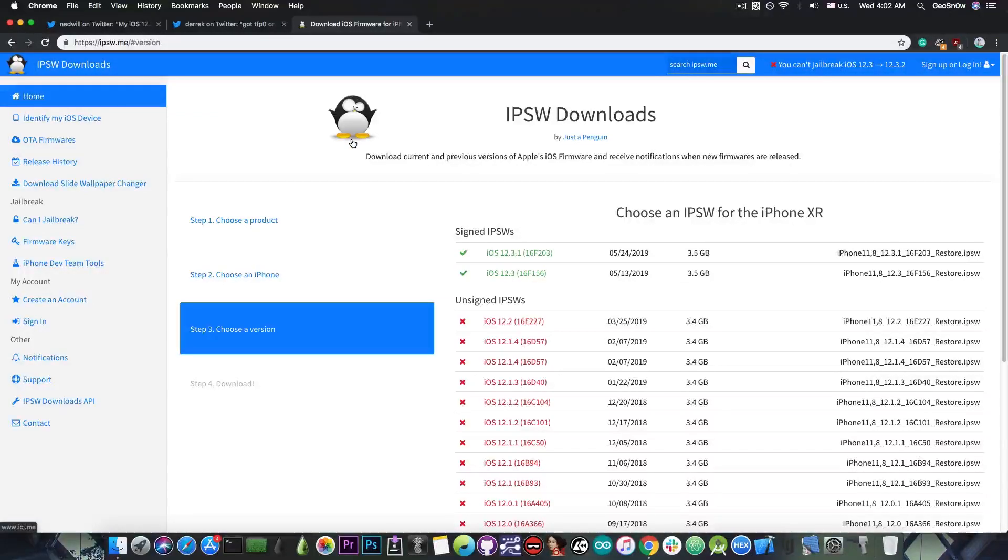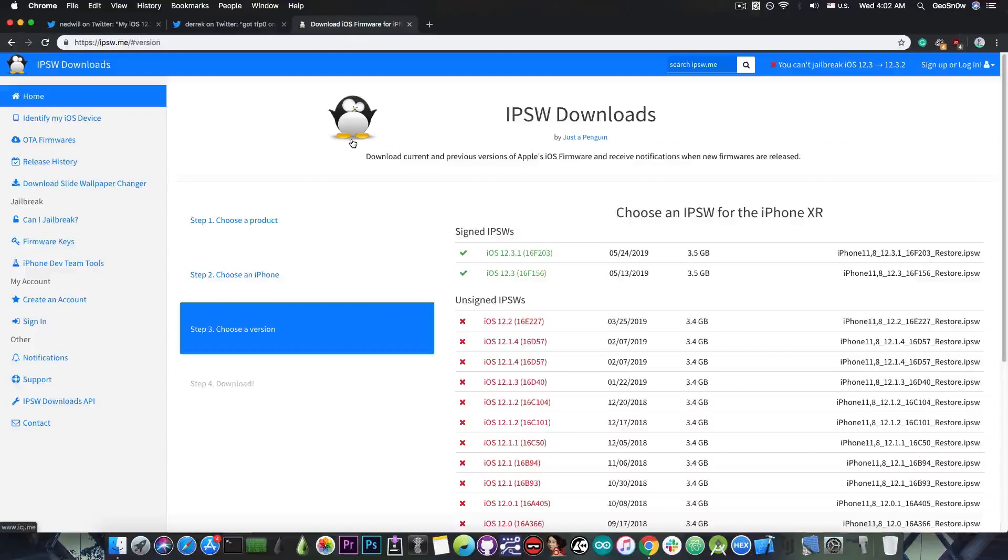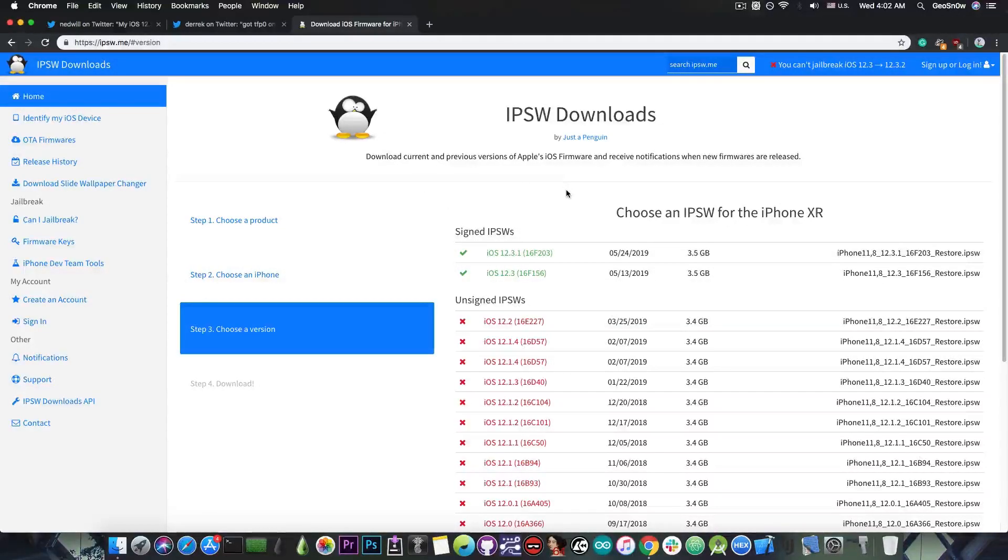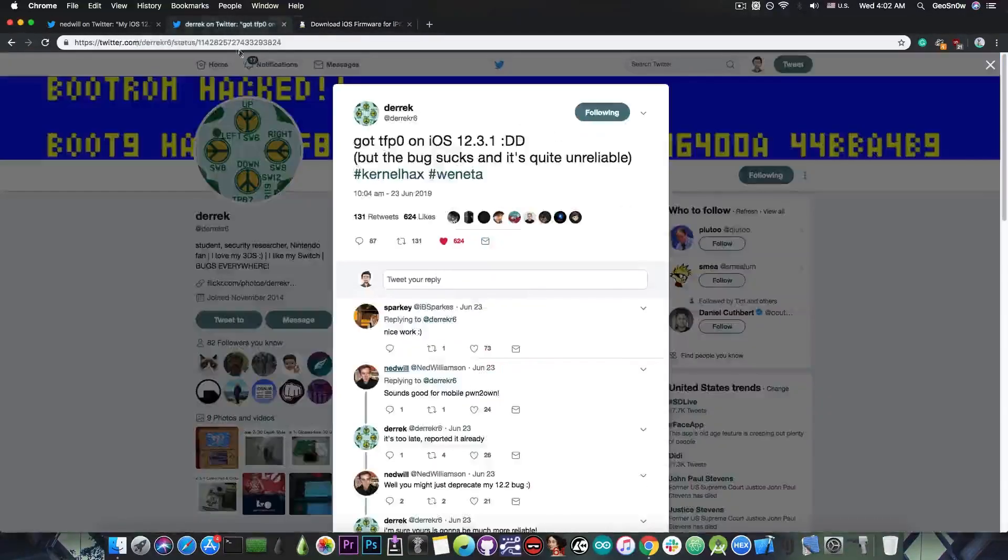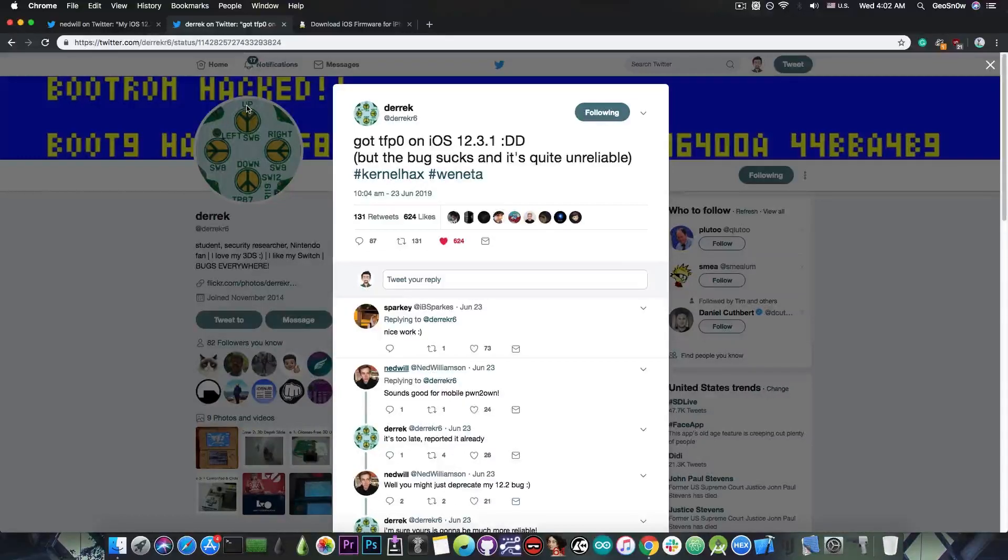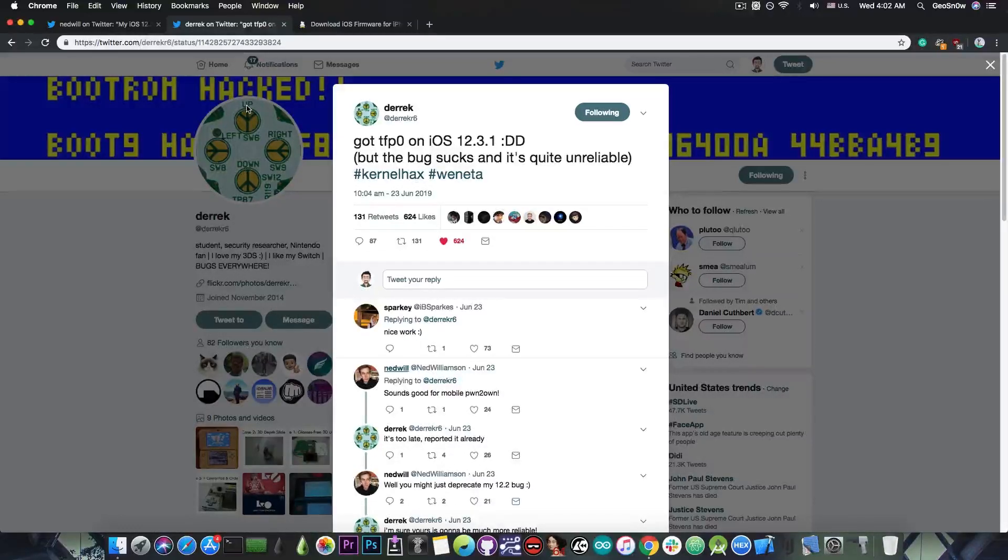Once 12.4 is out we might expect the vulnerability, but for the moment we shouldn't expect it because iOS 12.3.1 is still signed and is the latest version available, so there is no way we're going to get this exploit anytime soon until iOS 12.4 is out. But we do have a TFP0 exploit that exists and works with 12.3.1.